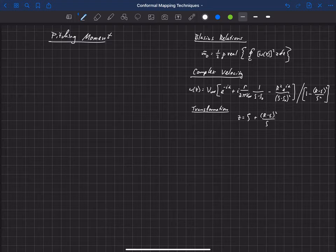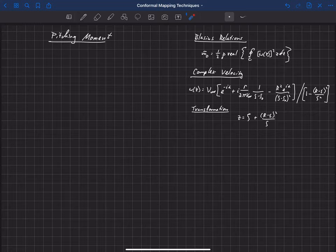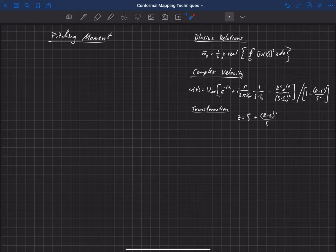Let's now look at the pitching moment around a Joukowsky airfoil. For this, we need to go back to the Blasius relations. The Blasius relations say that if we have some complex velocity in the z-plane, we can compute the pitching moment at the origin from this equation: it's one-half rho times the real part of an integral around a closed surface of the complex velocity squared times z dz.